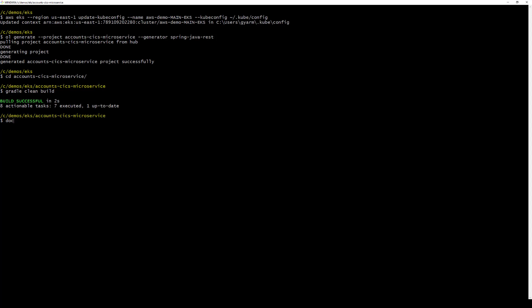We now create a Docker image that contains the application code, libraries, dependencies, and other files that are needed to run the account CICS microservice application.